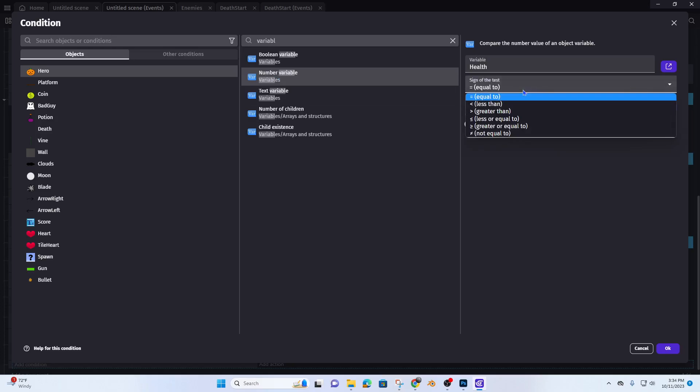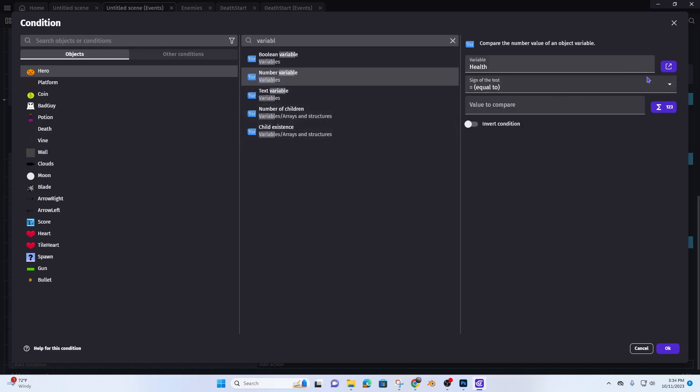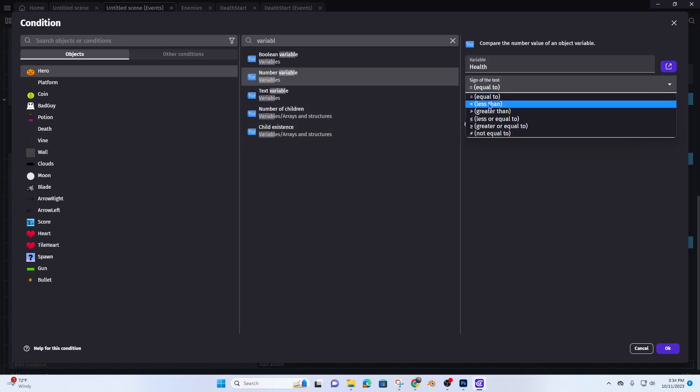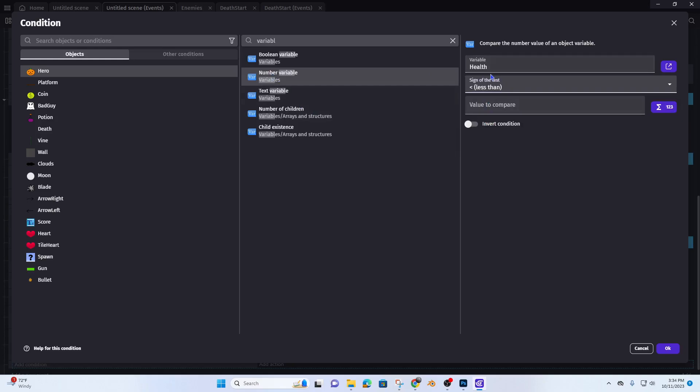Is it number? Oh it's number, I take it back. Less than, so in that health variable which starts at two, goes less than zero.